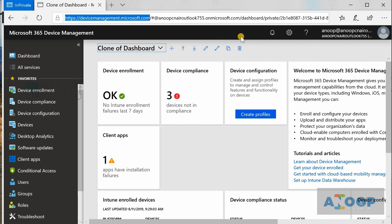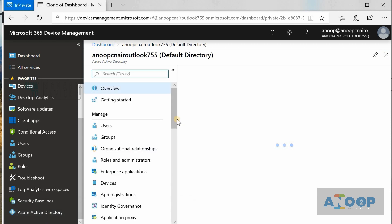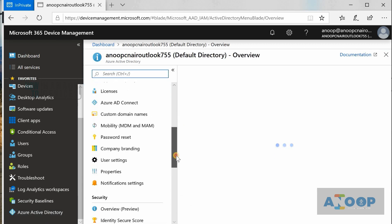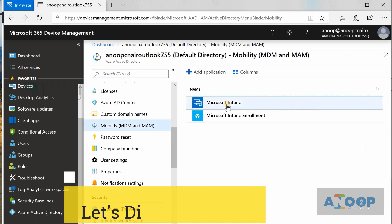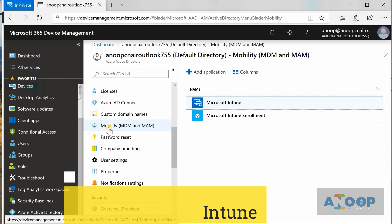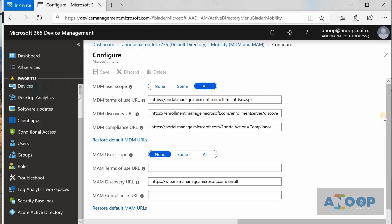As a first step, you need to go to Azure Active Directory. In Azure AD, you can see MDM listed there. Under the Mobility blade you can see the Microsoft Intune application. If you go inside the Microsoft Intune configure option, you can see all these scope settings. You need to make sure these are in place before you start managing your Intune infrastructure.